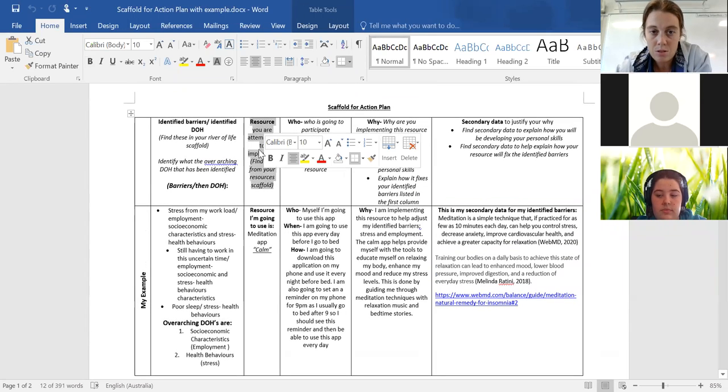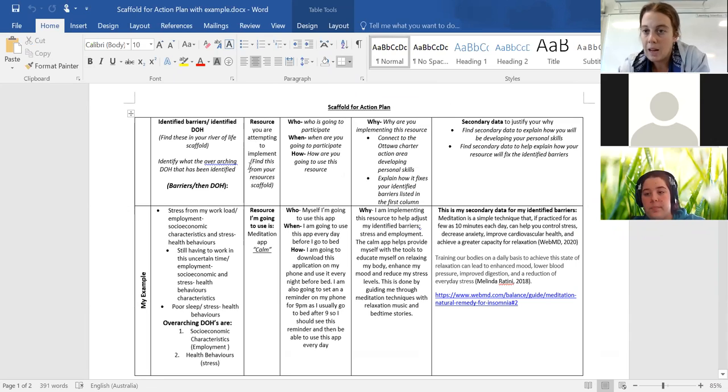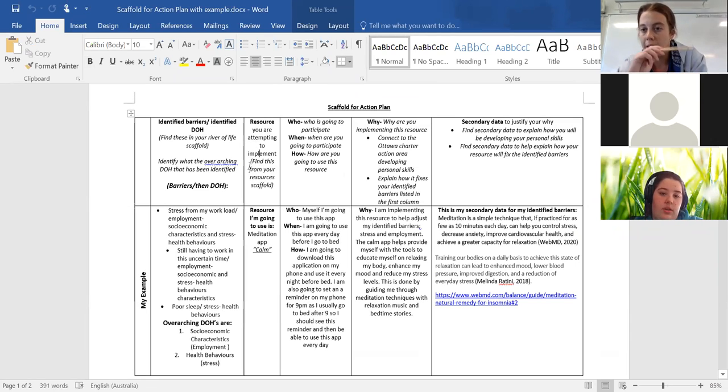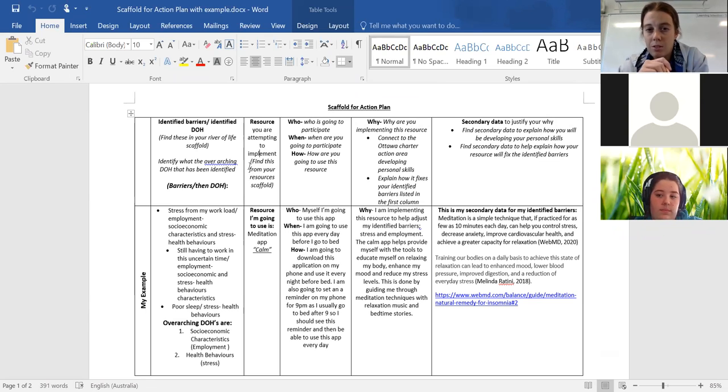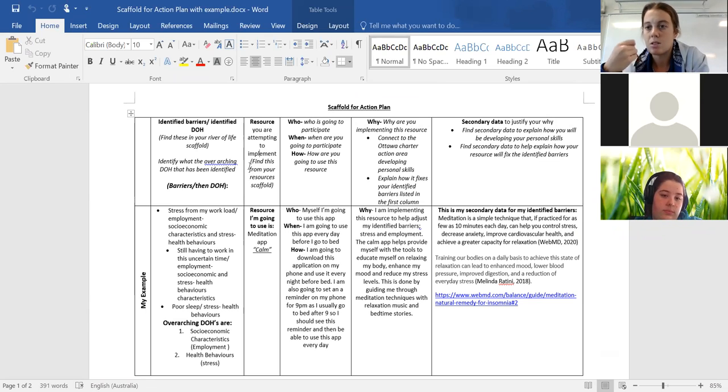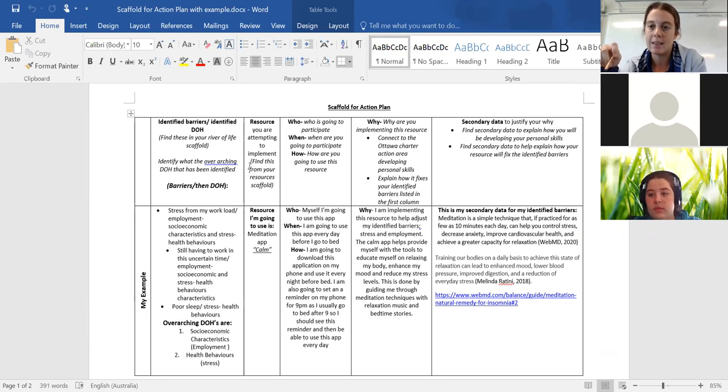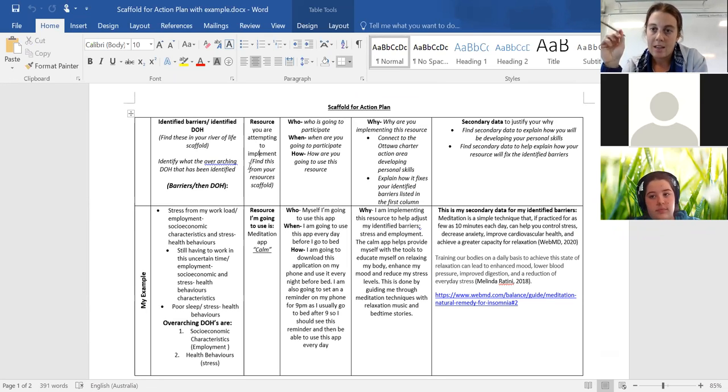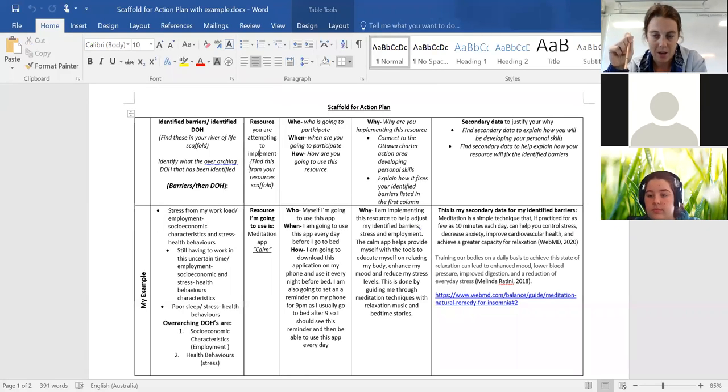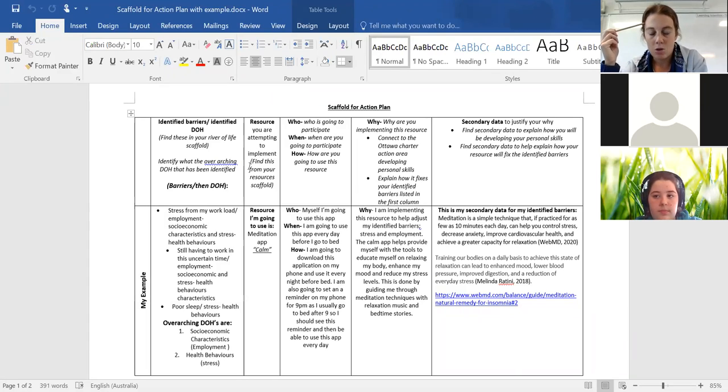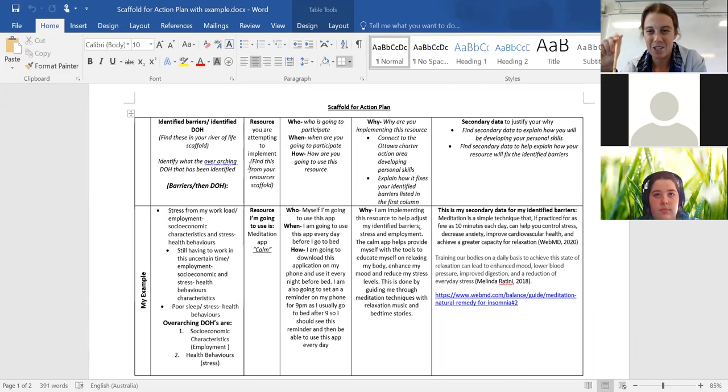What I want you to do is from last week's template where you analysed seven different resources, you are picking one of those and you are going to apply it to yourself now in your action plan. So you need to pick the one that you are most likely going to use and you also think potentially will have an impact to your barriers found.